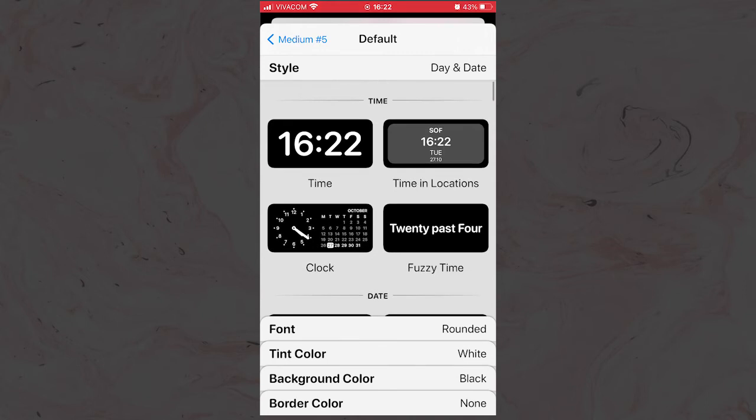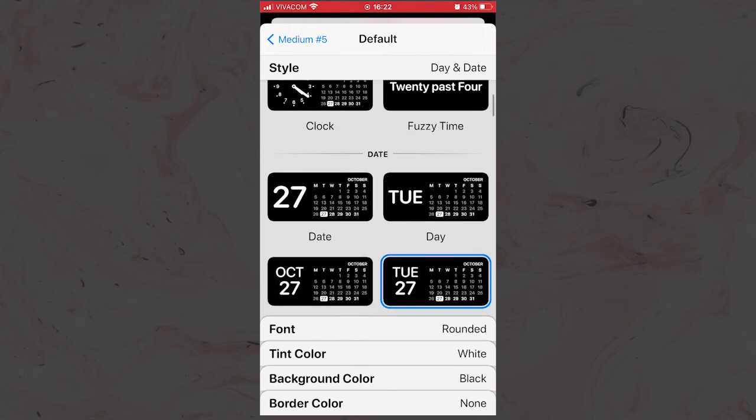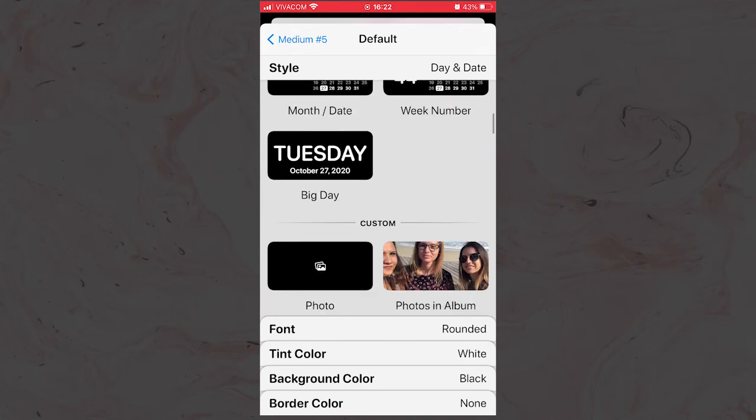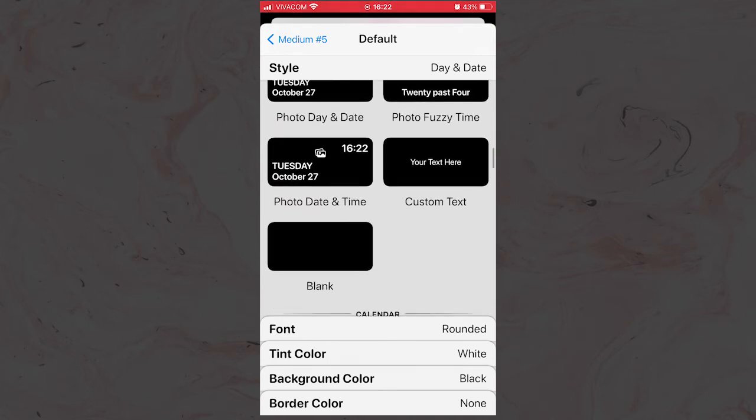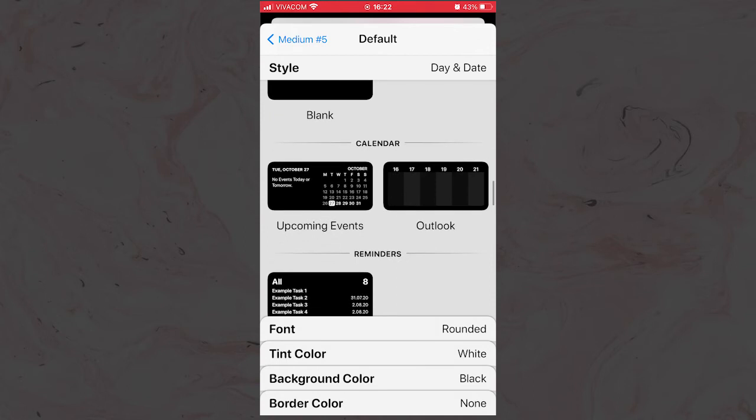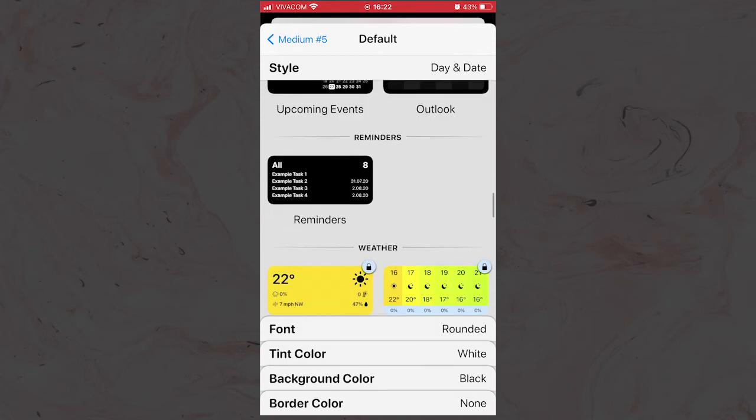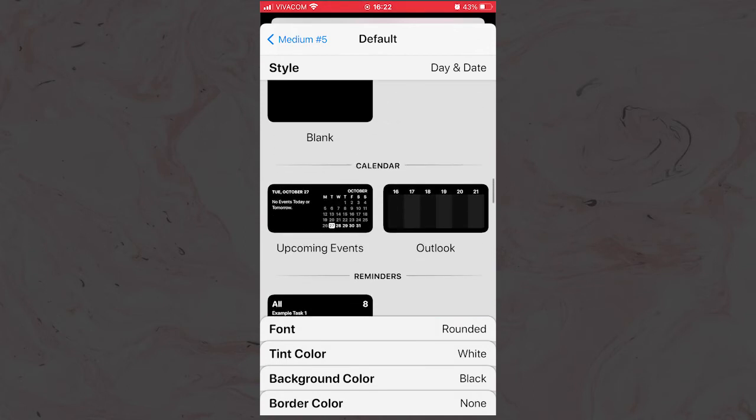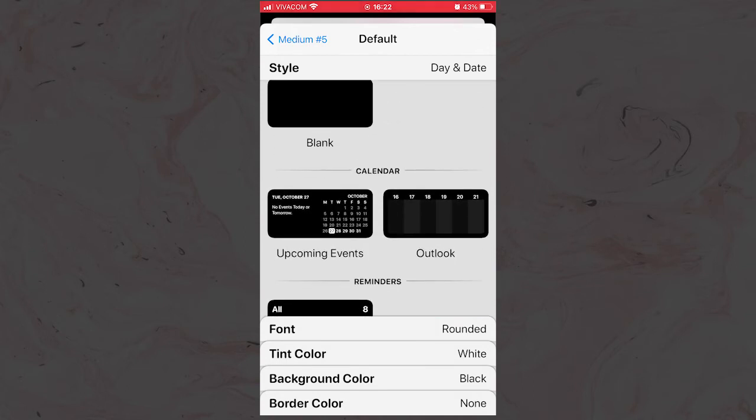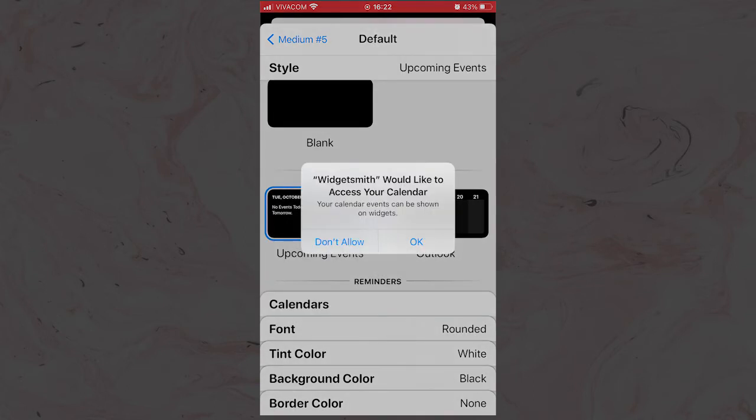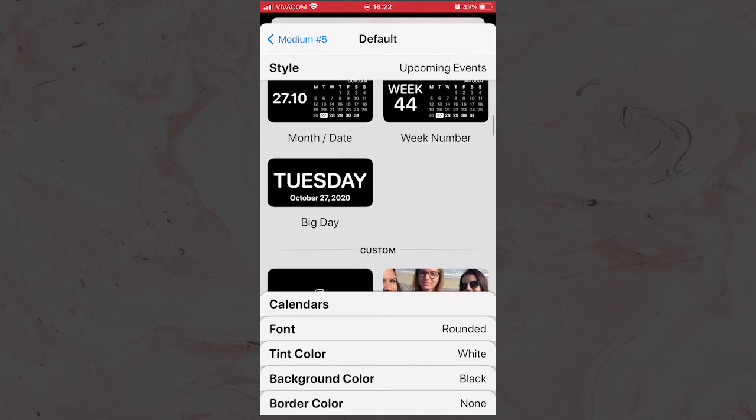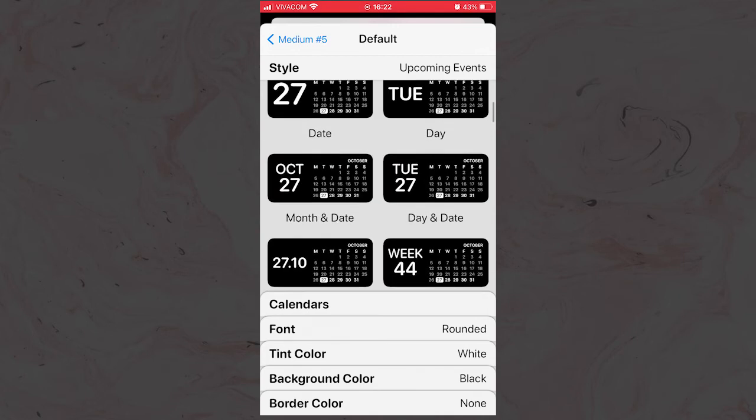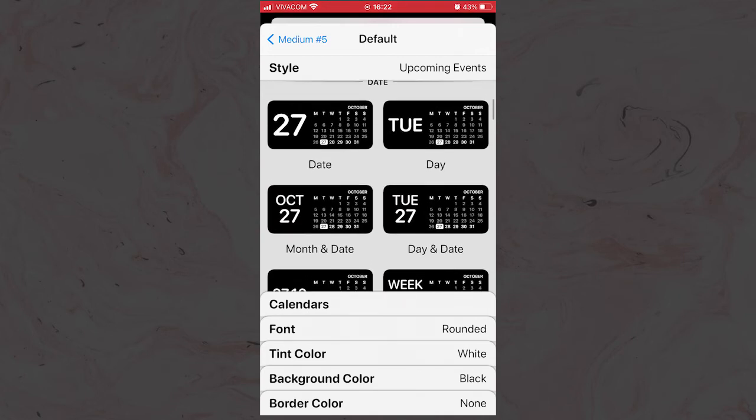So you first pick up the size. I will do a widget with medium size. You will see that you have many different options for widgets: calendars, time, steps, weather, pictures, and many more. I picked a calendar widget option.